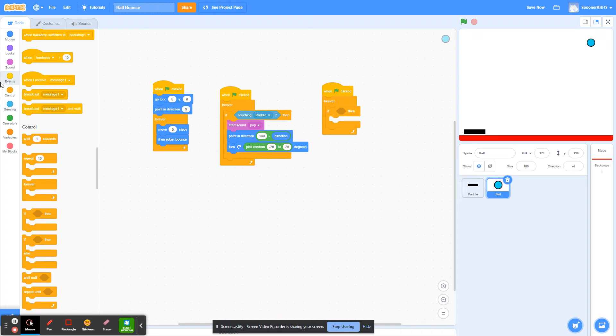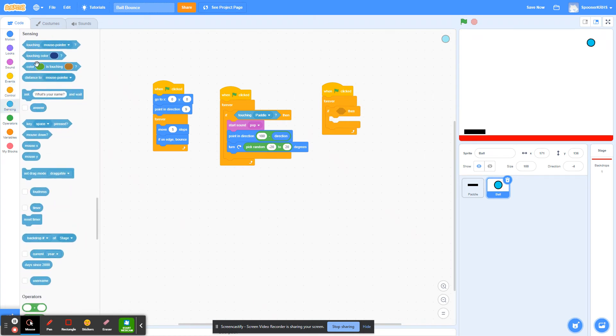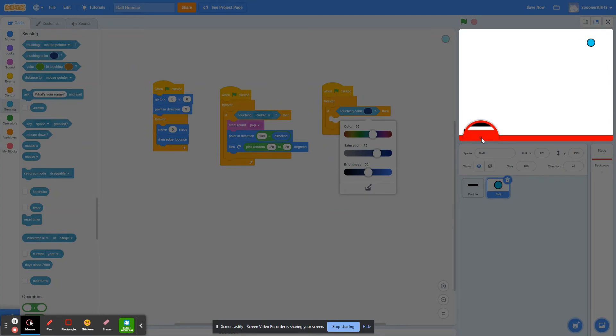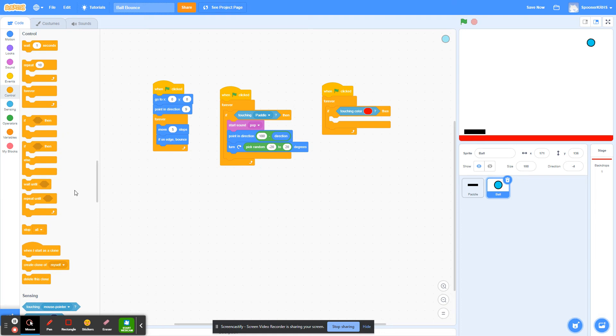and we're going to use the sensing. We're going to use the touching color. We're going to hit the little block, hit the ink dropper, and select the red. Then under Control, we're going to stop everything.